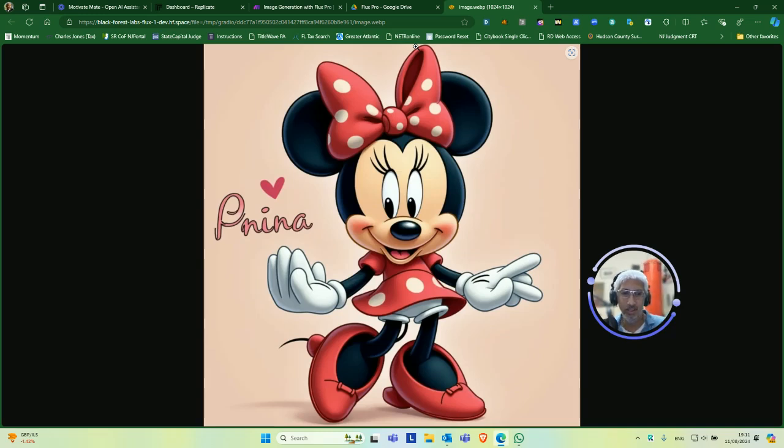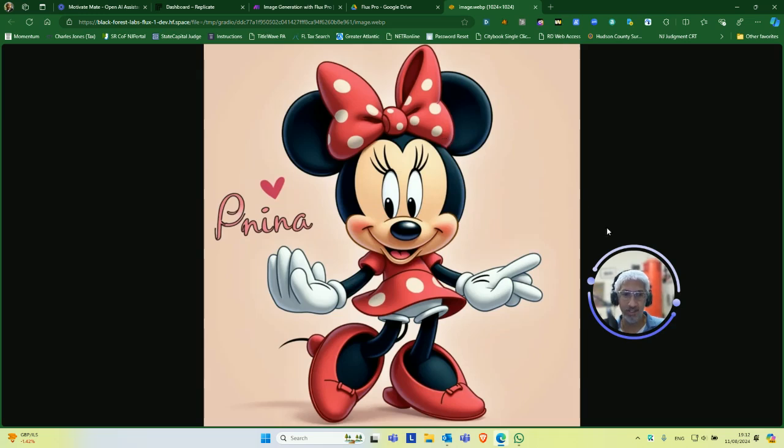So yep, that's it. I'll let you guys have this stuff, of course.